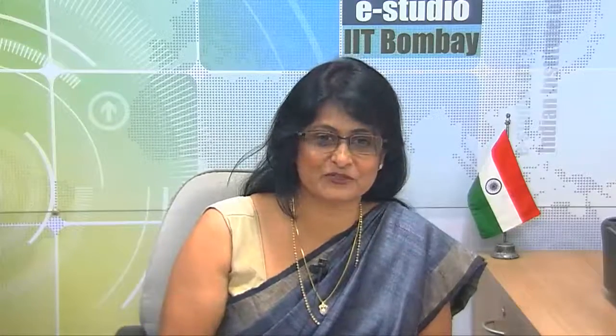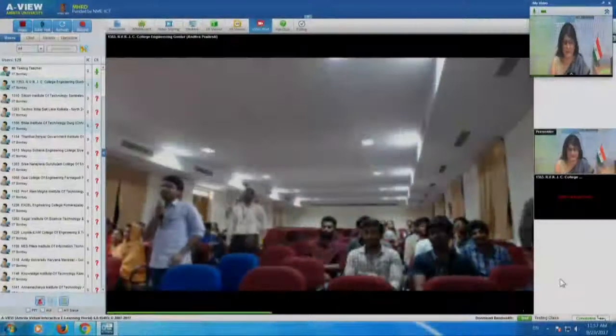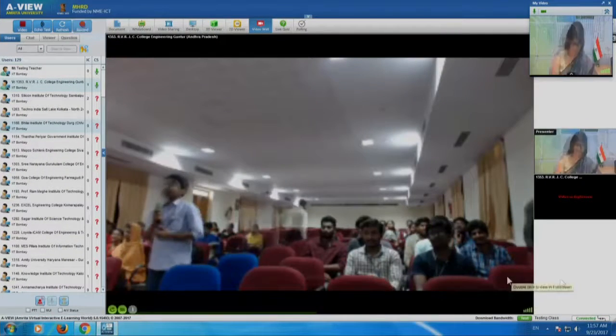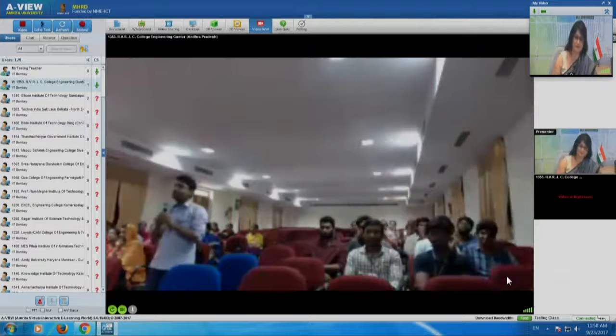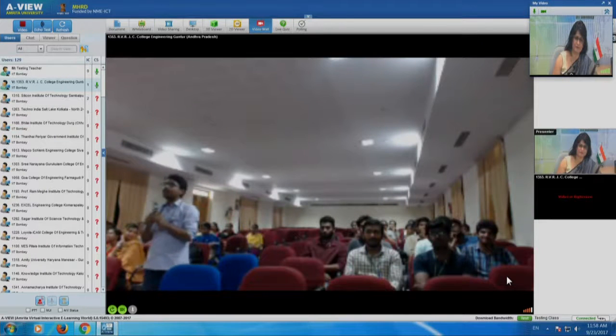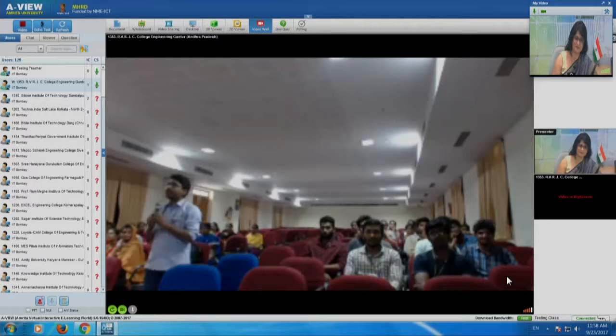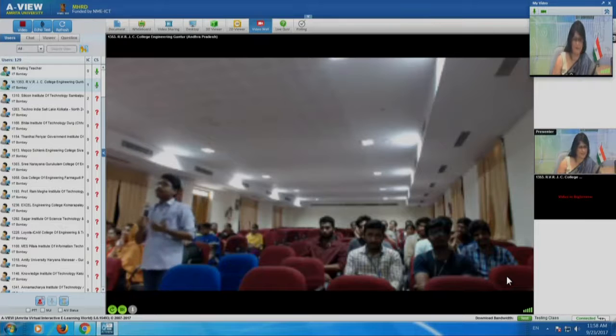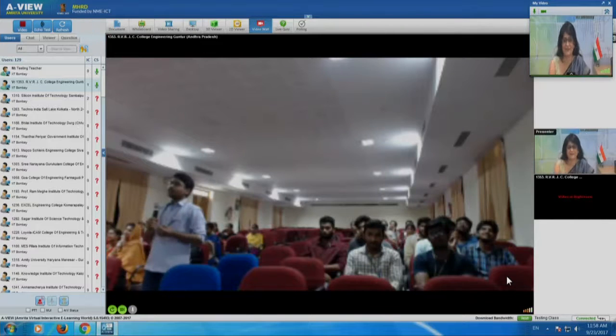A student from RVR JC College, Andhra Pradesh asks: how to create a positive psychological impact on panel members, and how to become a leader in a discussion? We have just answered the second part — the APPLE technique: ask, probe, choose a participant, listen, and explore — helps you emerge as a leader.